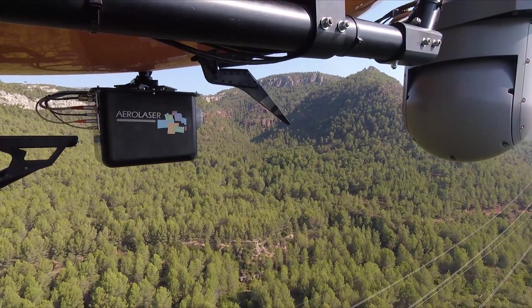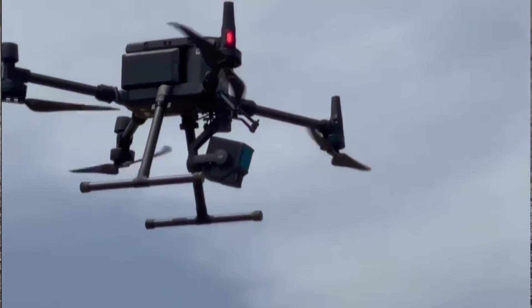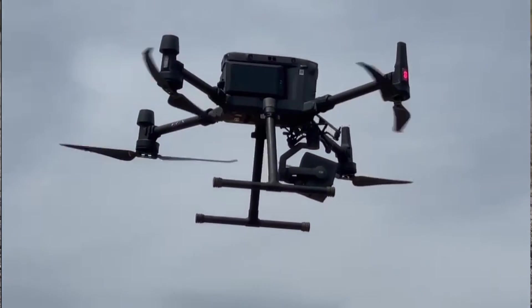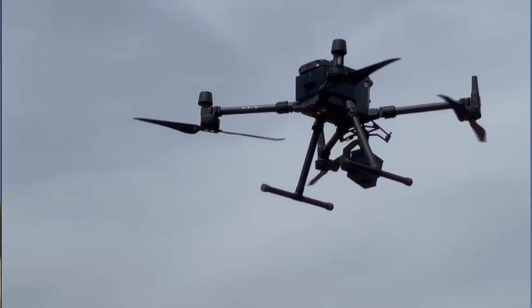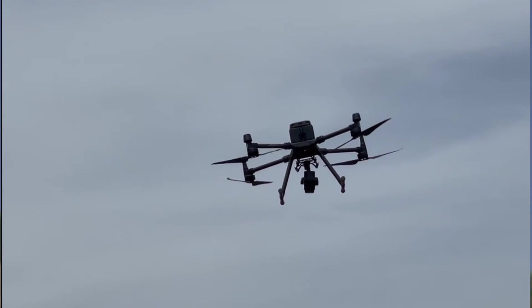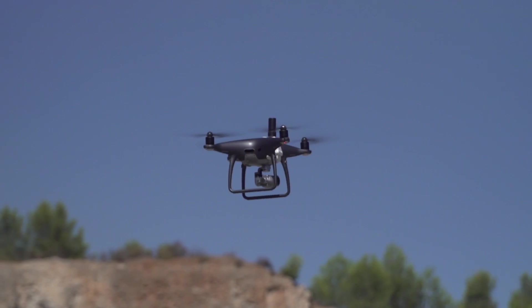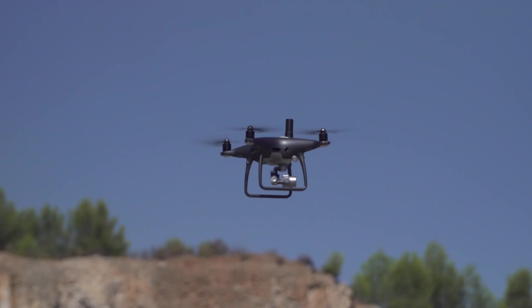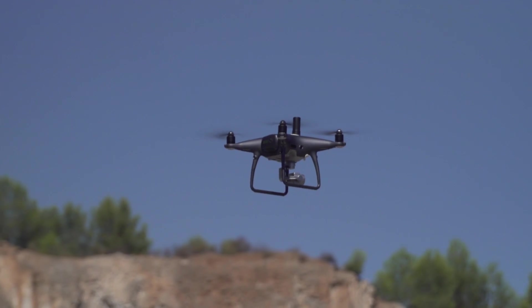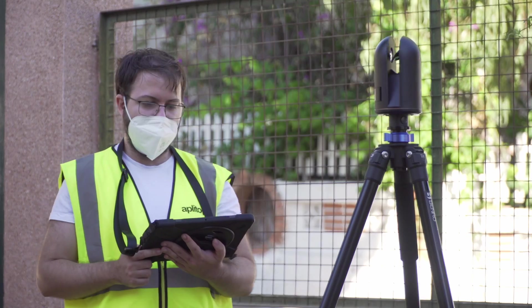And digital photogrammetry extracts accurate data from photographs taken by aircraft, drones, or even state-of-the-art surveying equipment.